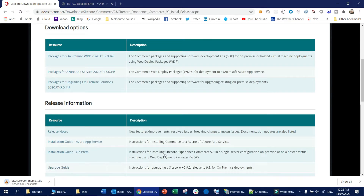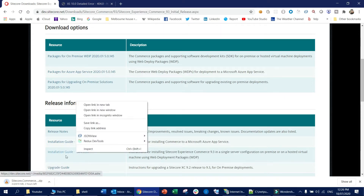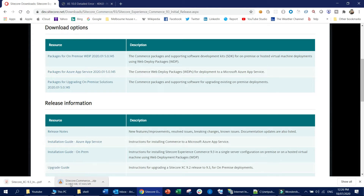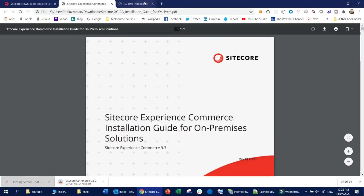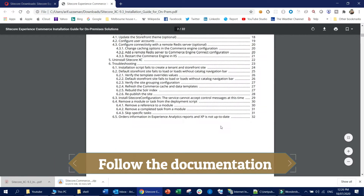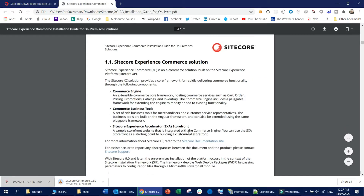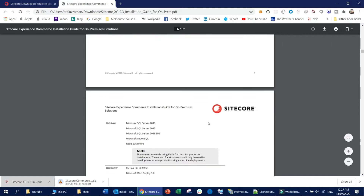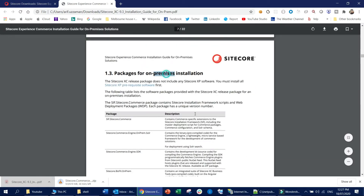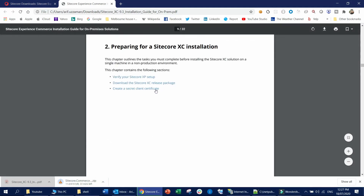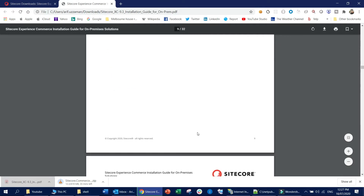For that, you need to install the Sitecore Experience Commerce. Before that I am going to download it, and I am also going to download the documentation as well because that is kind of the main helping hand I am going to use. We have to thoroughly follow the documentation because the installation part is really tricky. If you miss any of the steps, you are going to suffer a lot — it will kill almost the entire day. So we will be very, very careful while installing Sitecore Experience Commerce.